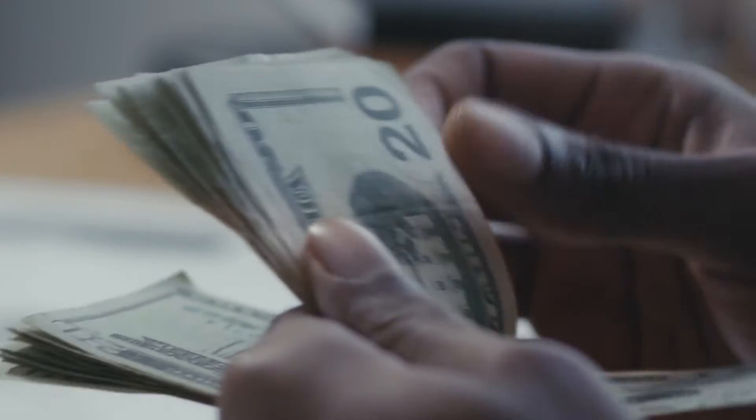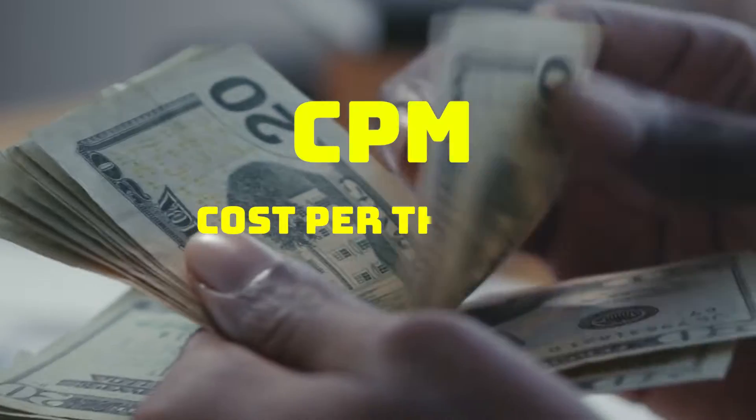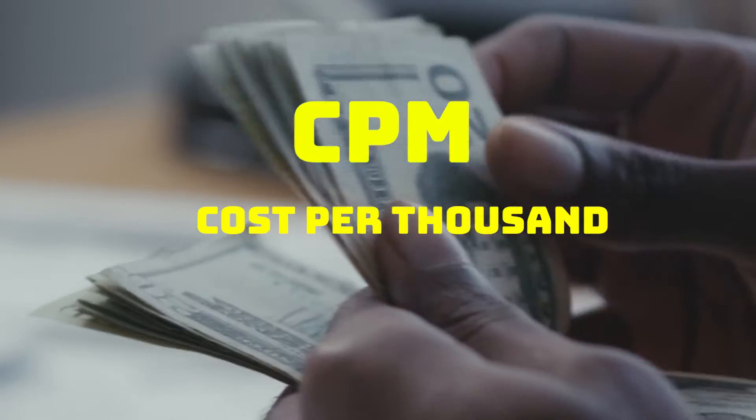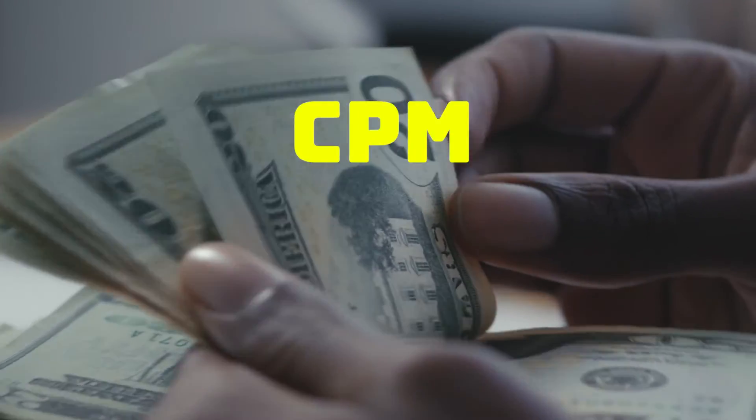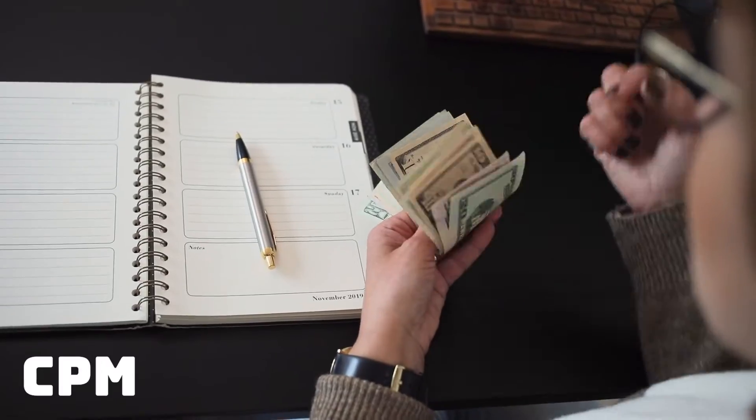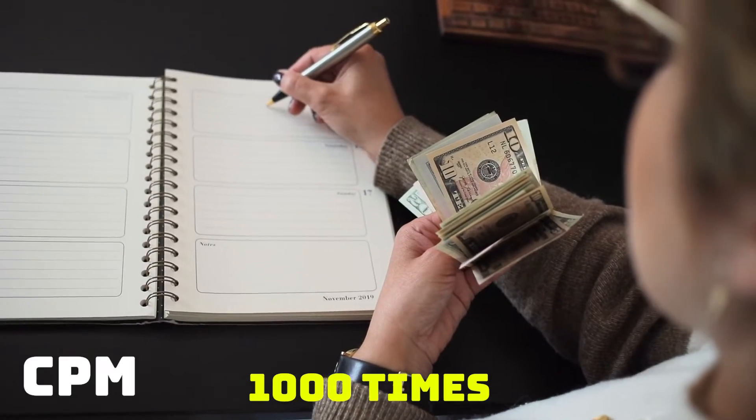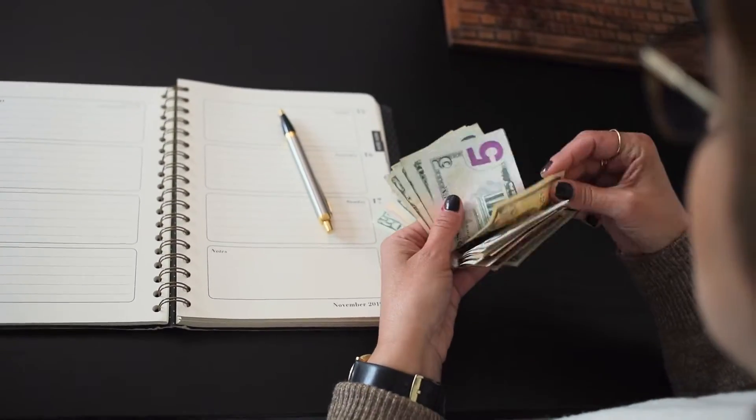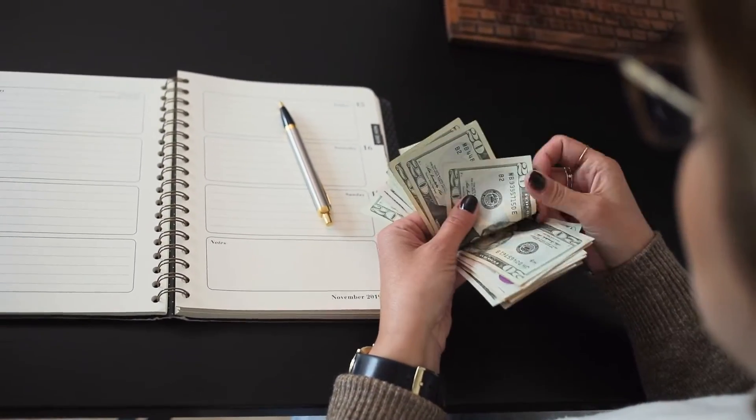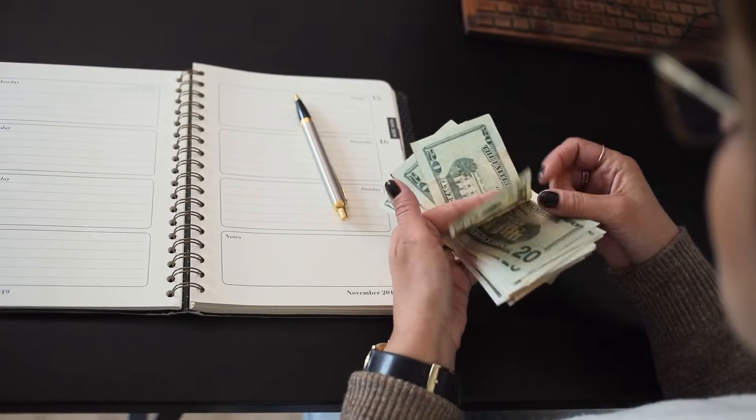The money you earn depends on the CPM and the CPM stands for Cost Per Thousand. And CPM is the amount that advertisers pay to have their ads served against videos a thousand times. It is calculated based on how many people watch the video and where the people are watching the video.